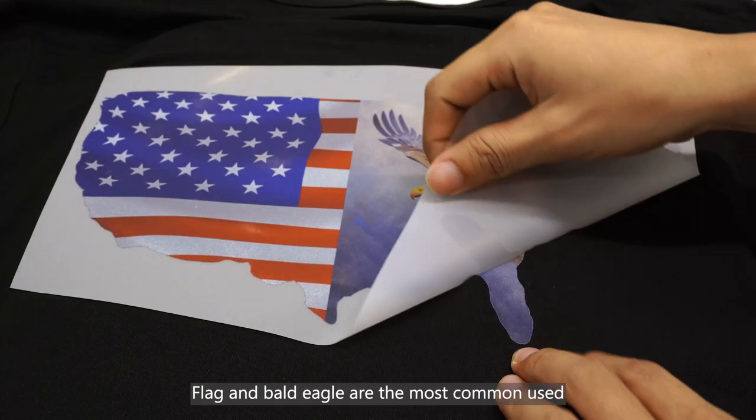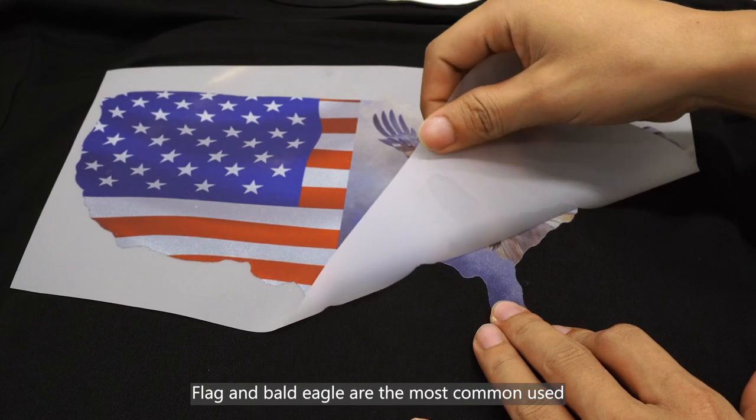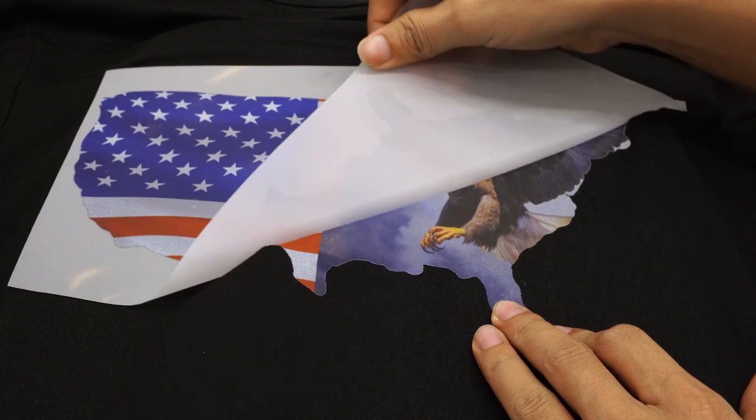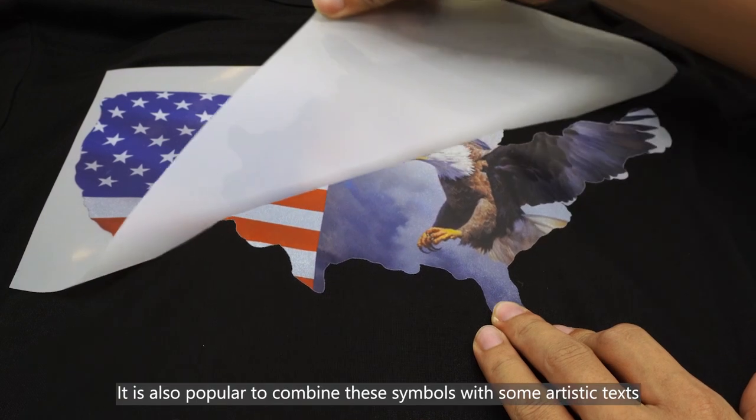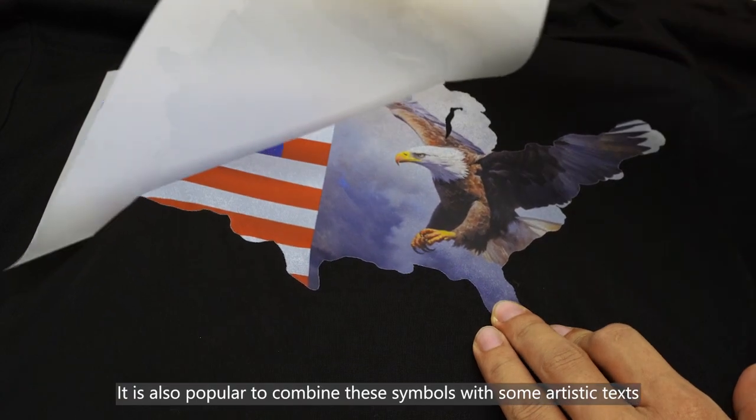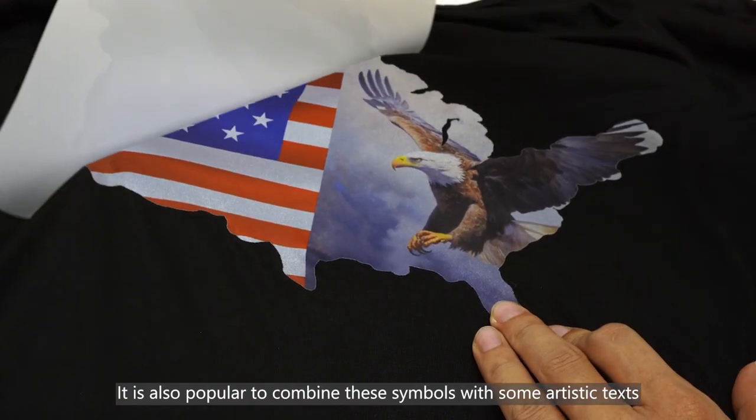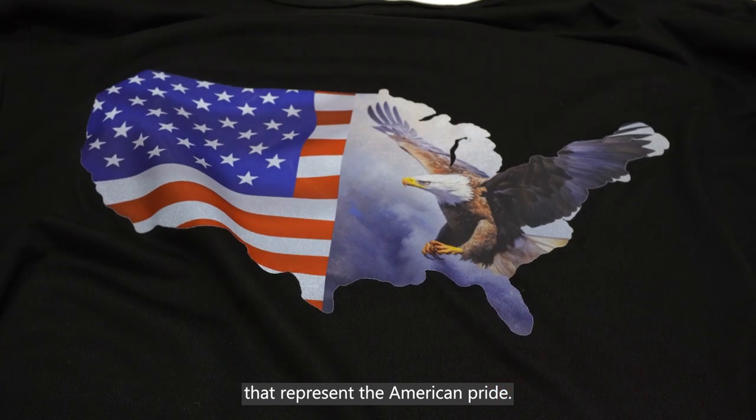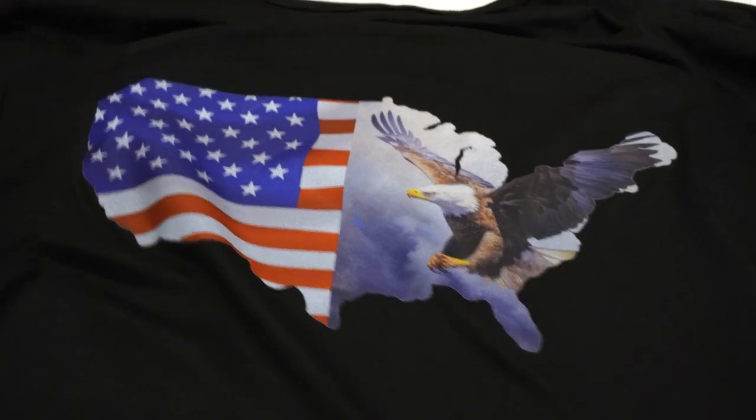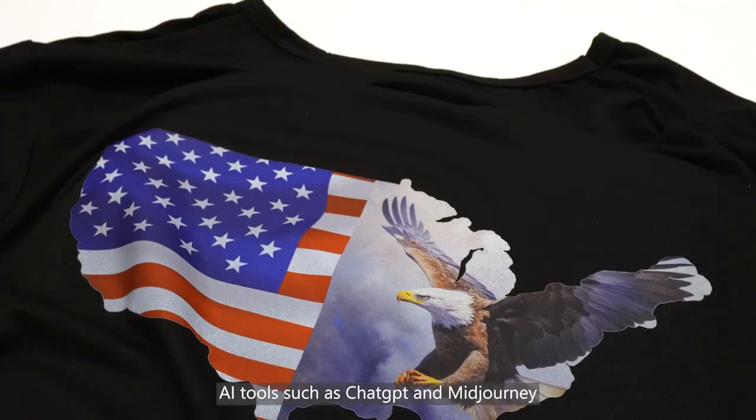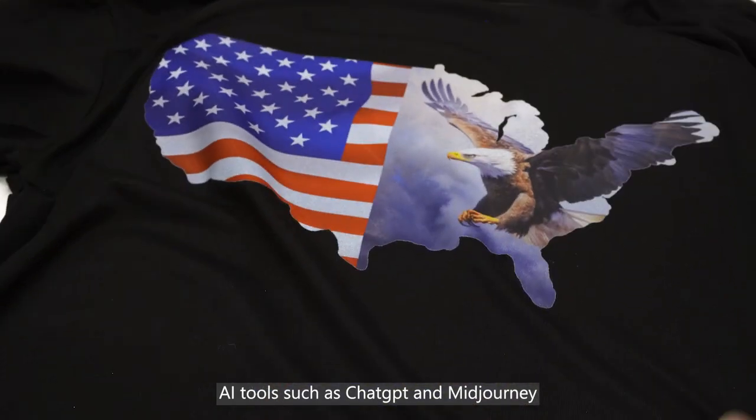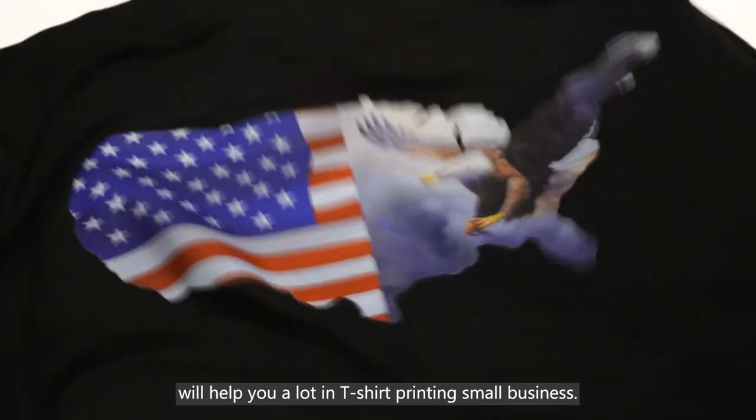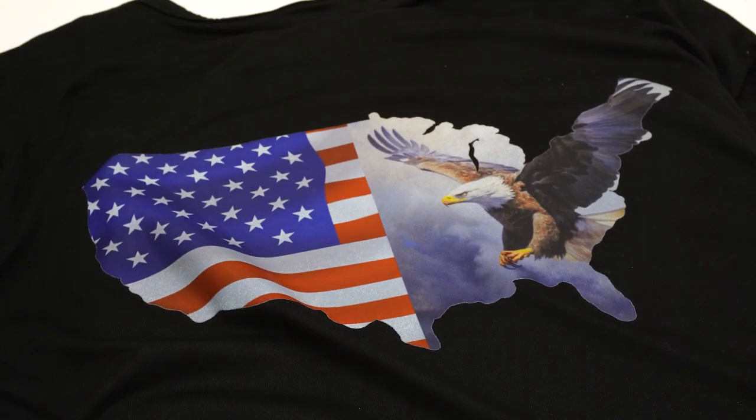Flag and bald eagle are the most commonly used patterns in American Eagle Day. It is also popular to combine these symbols with some artistic text that represent the American pride. AI tools such as ChatGPT and MidJourney will help you a lot in t-shirt printing small business.